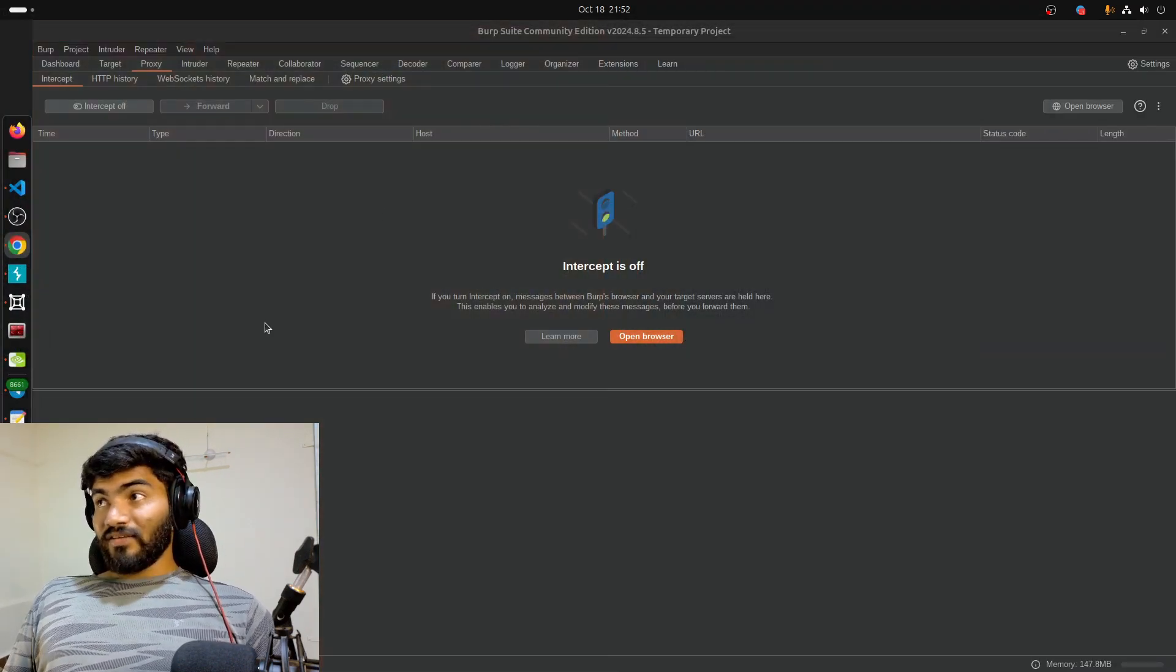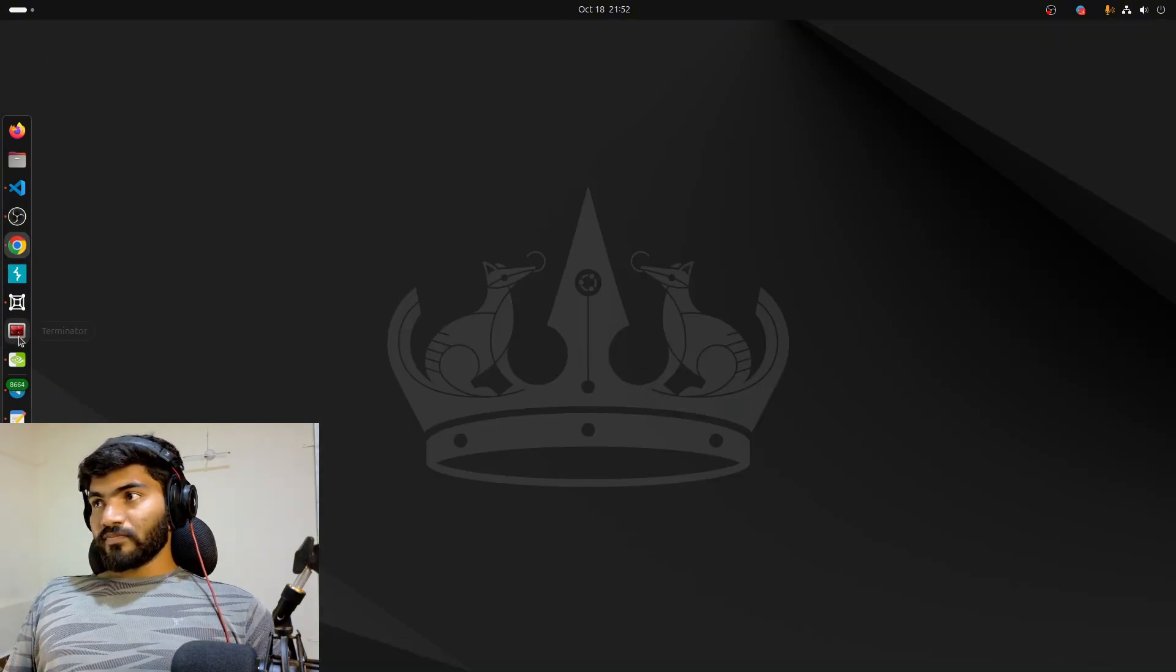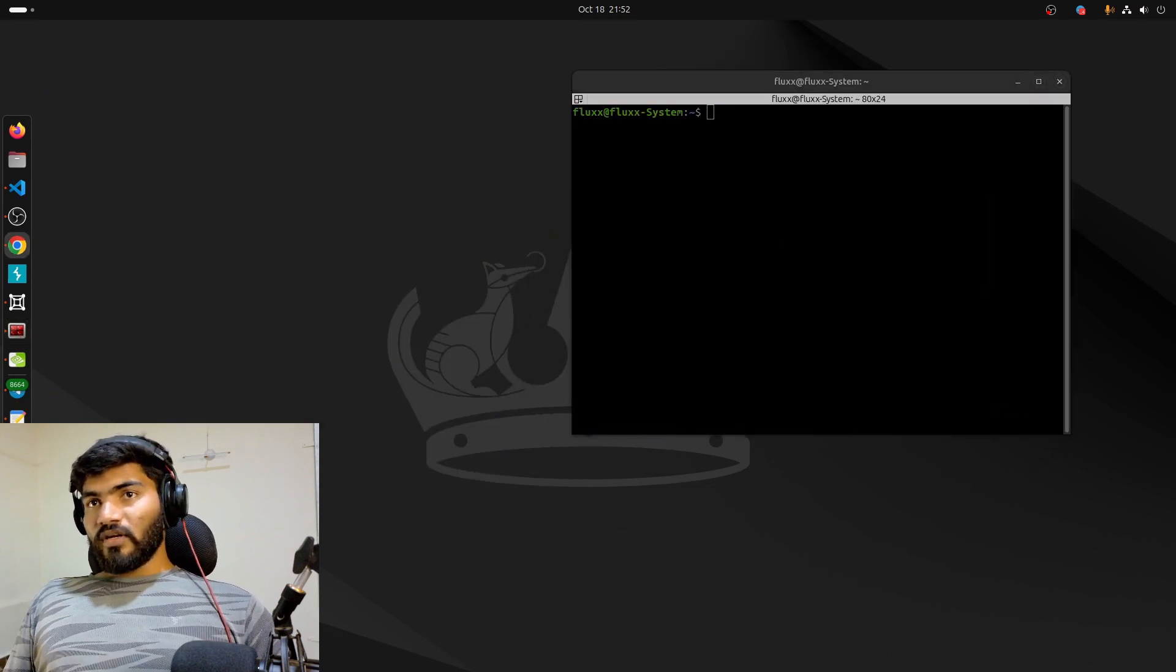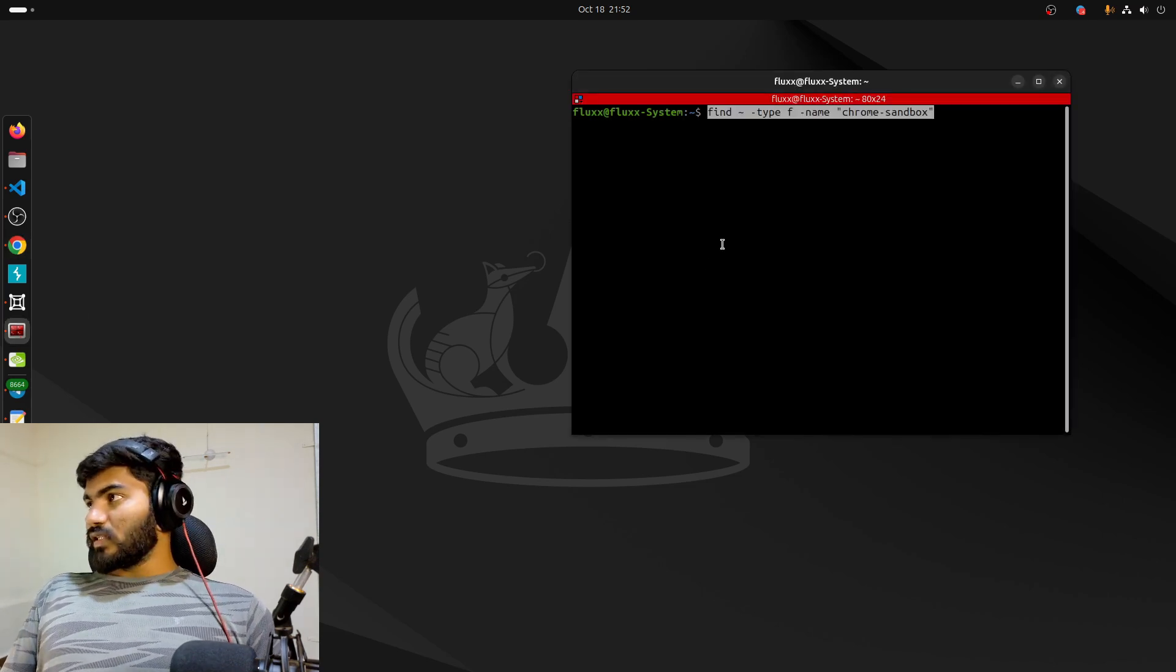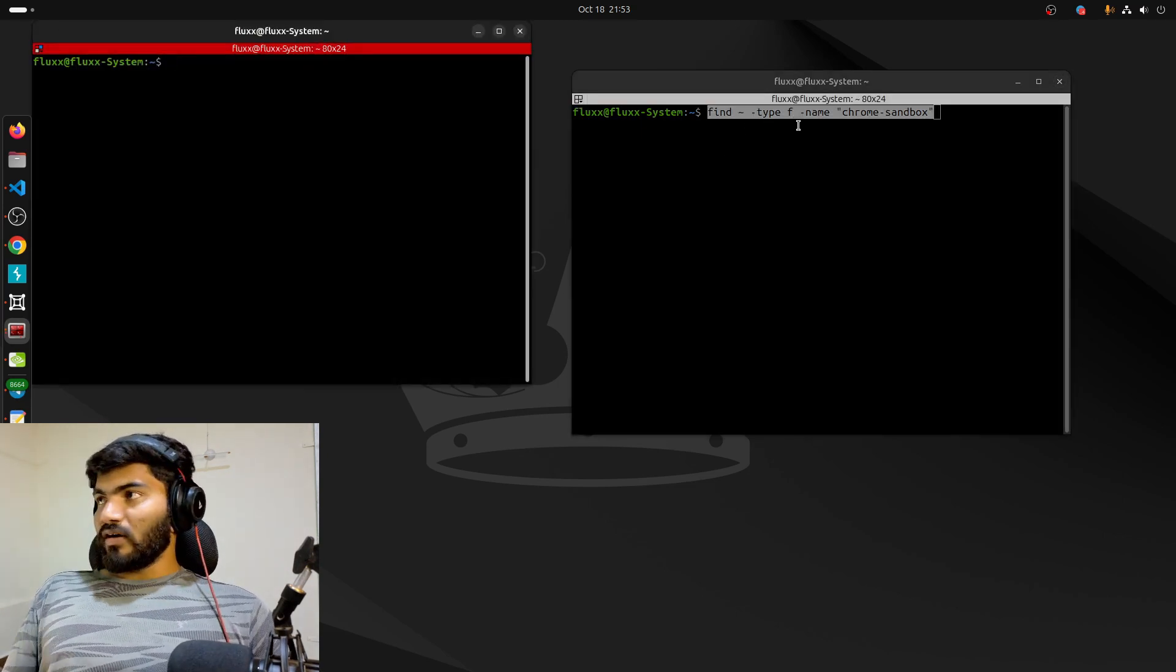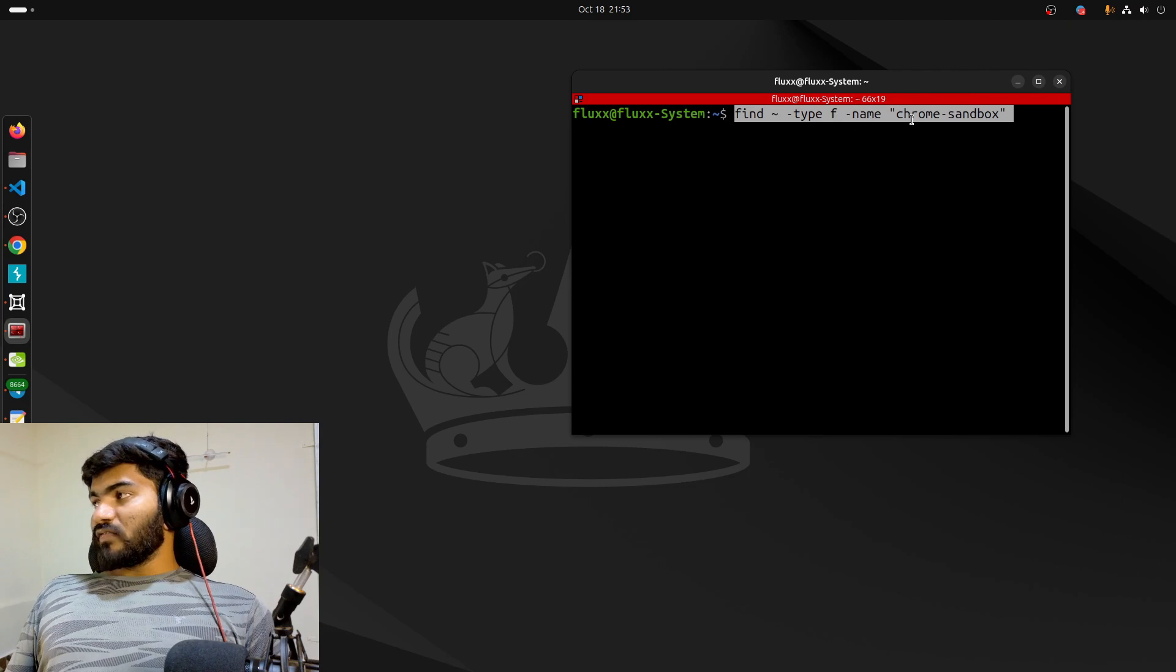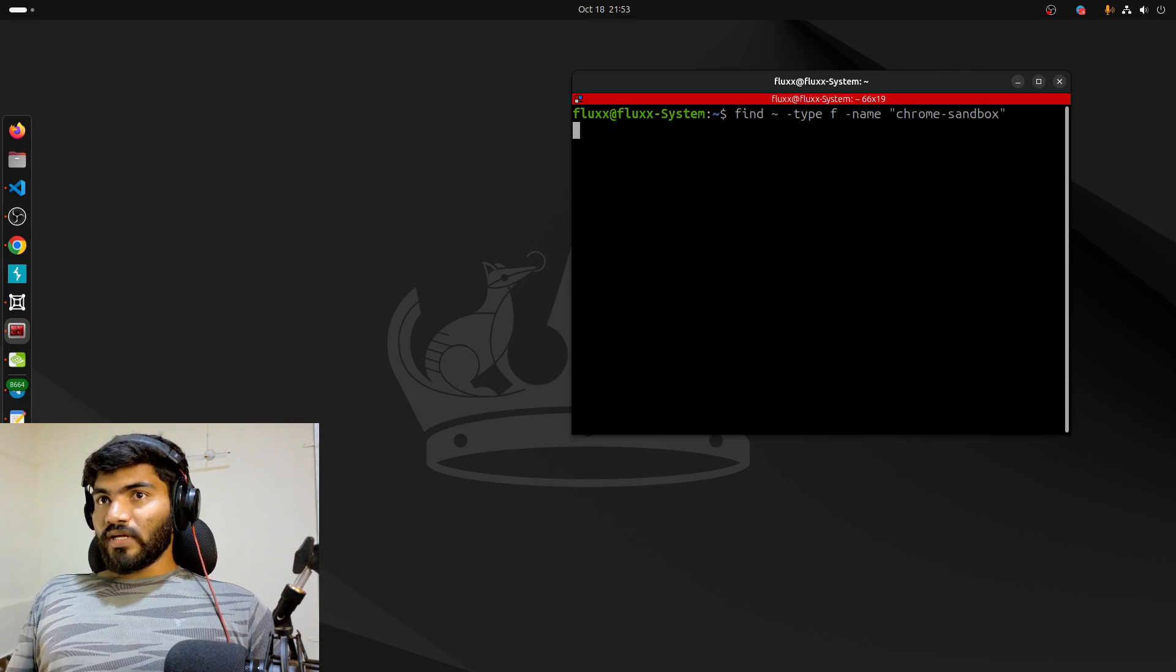First, I'm going to close this particular Burp, then open my command prompt. We need to find the chrome sandbox file. The command for this is: find tilde -type f -name chrome sandbox. Let me make this terminal bigger.